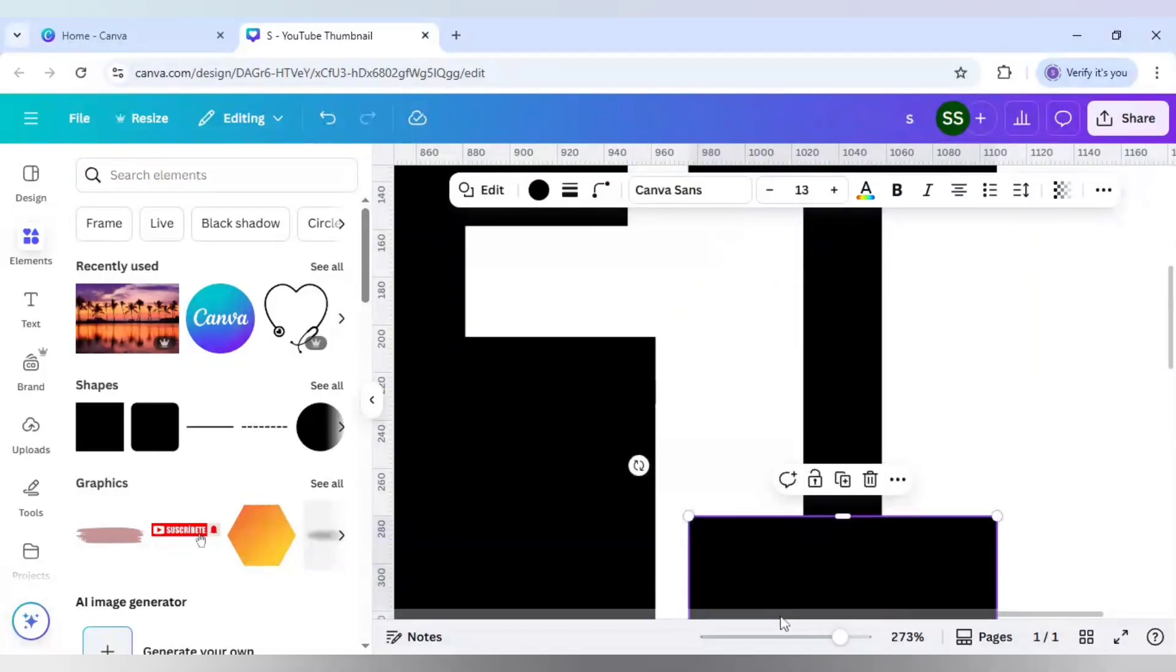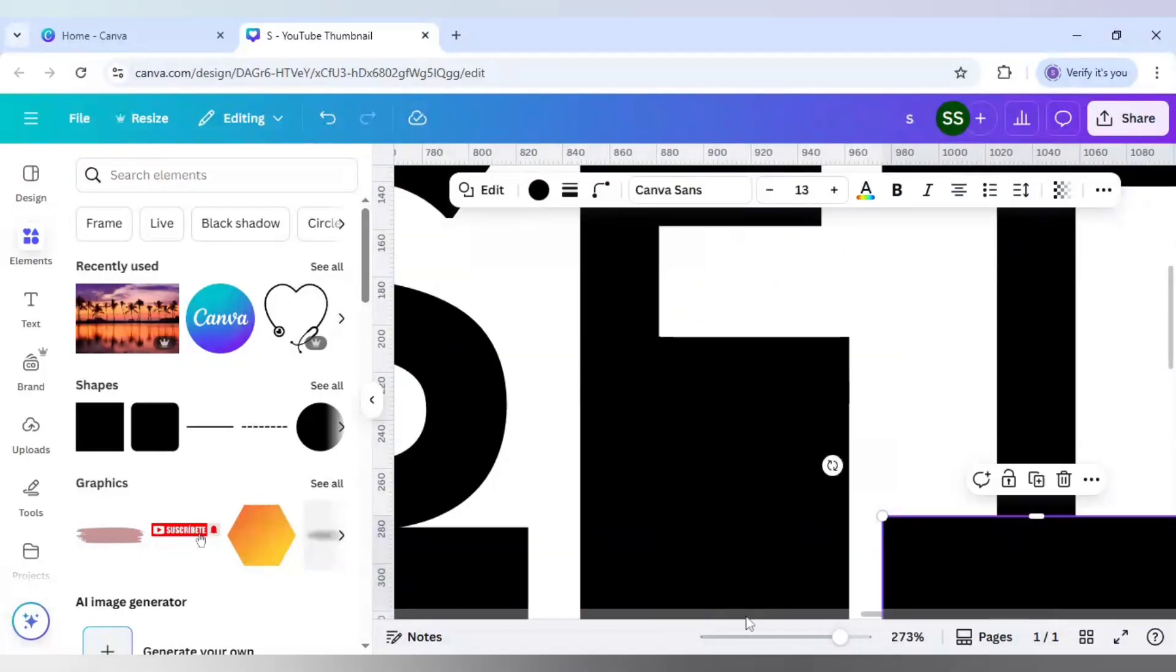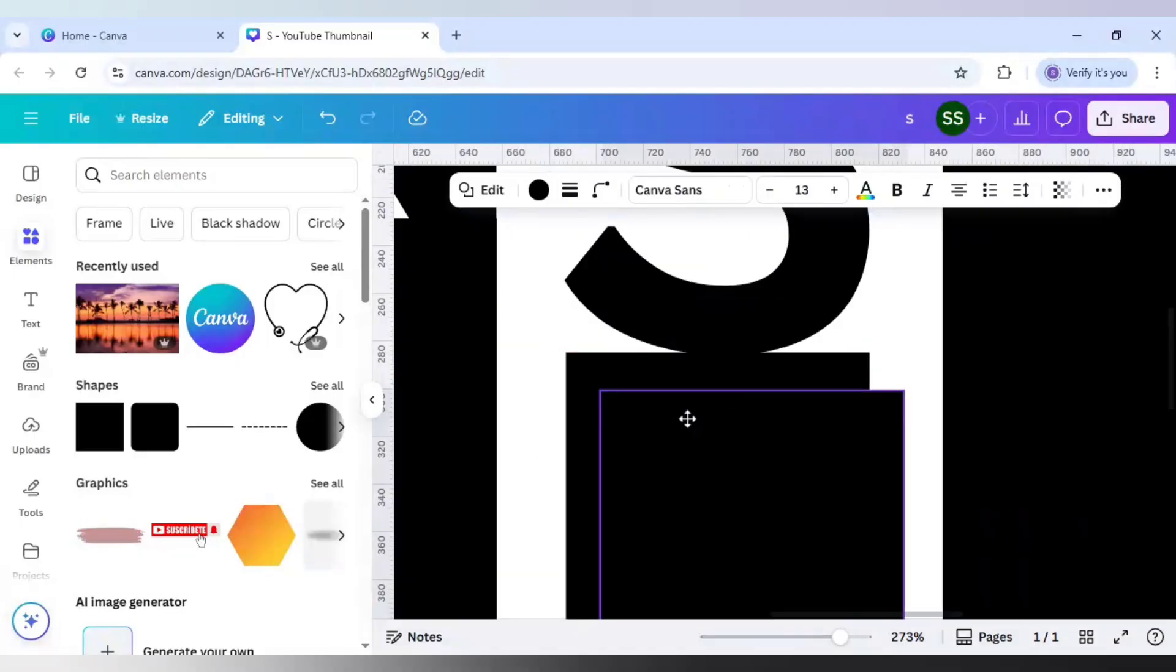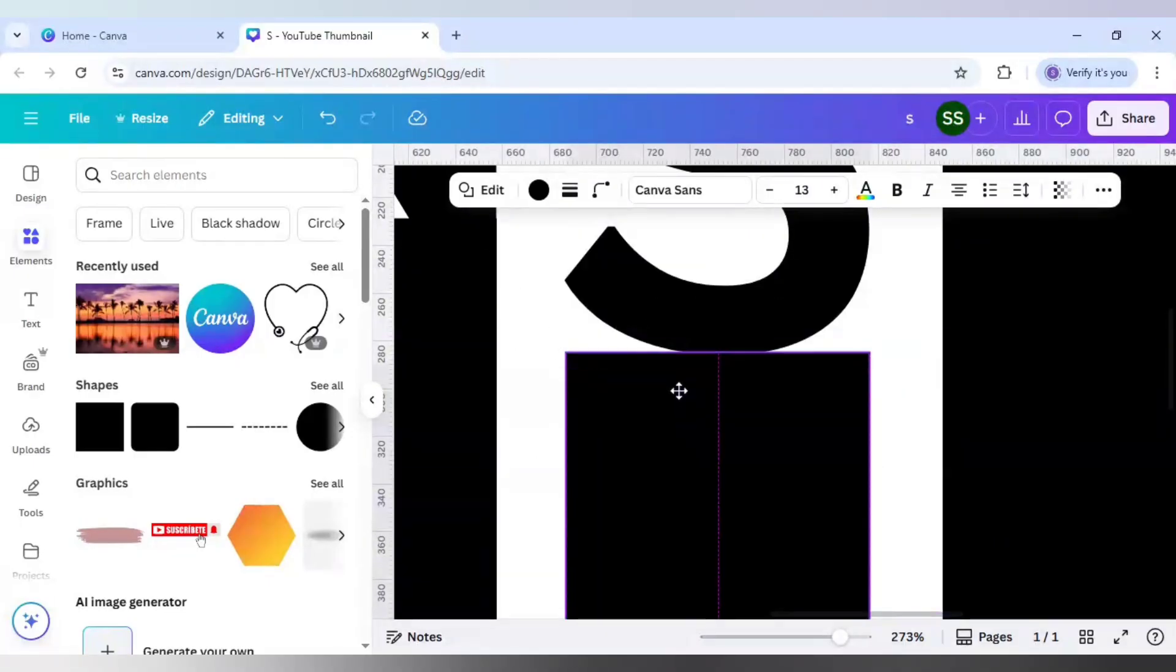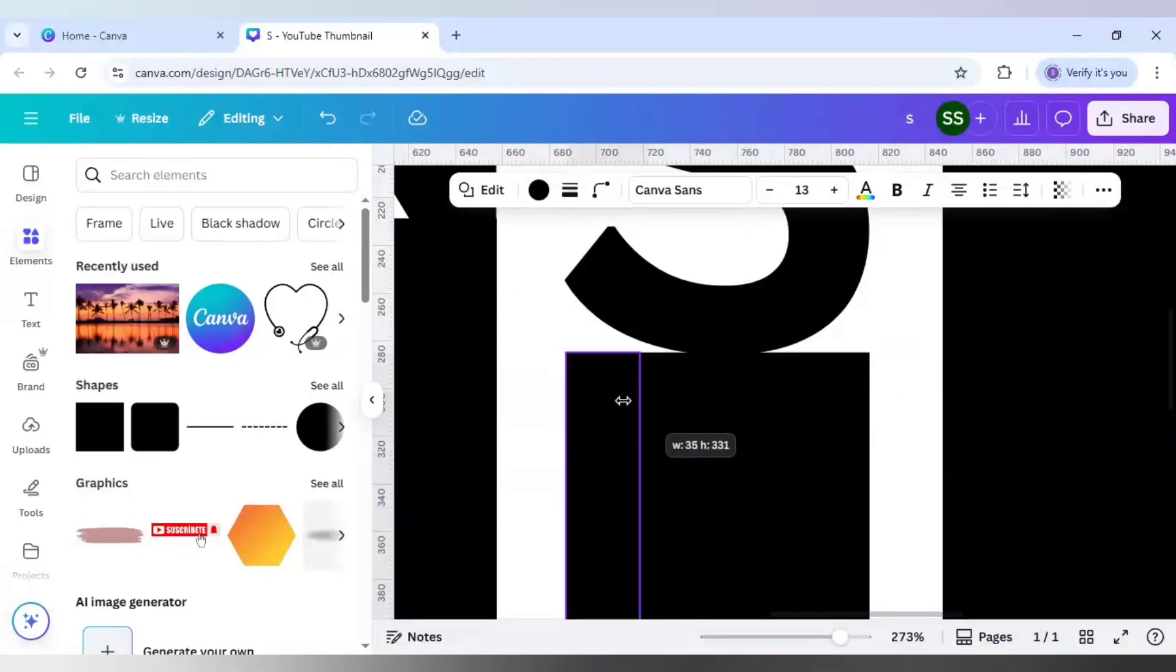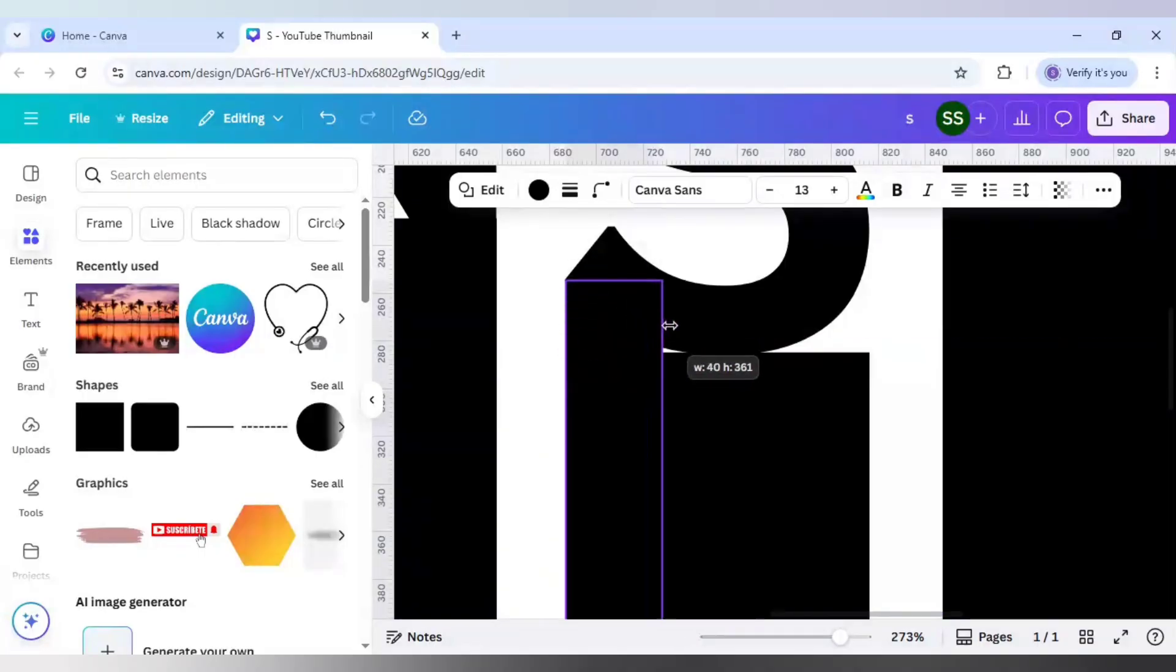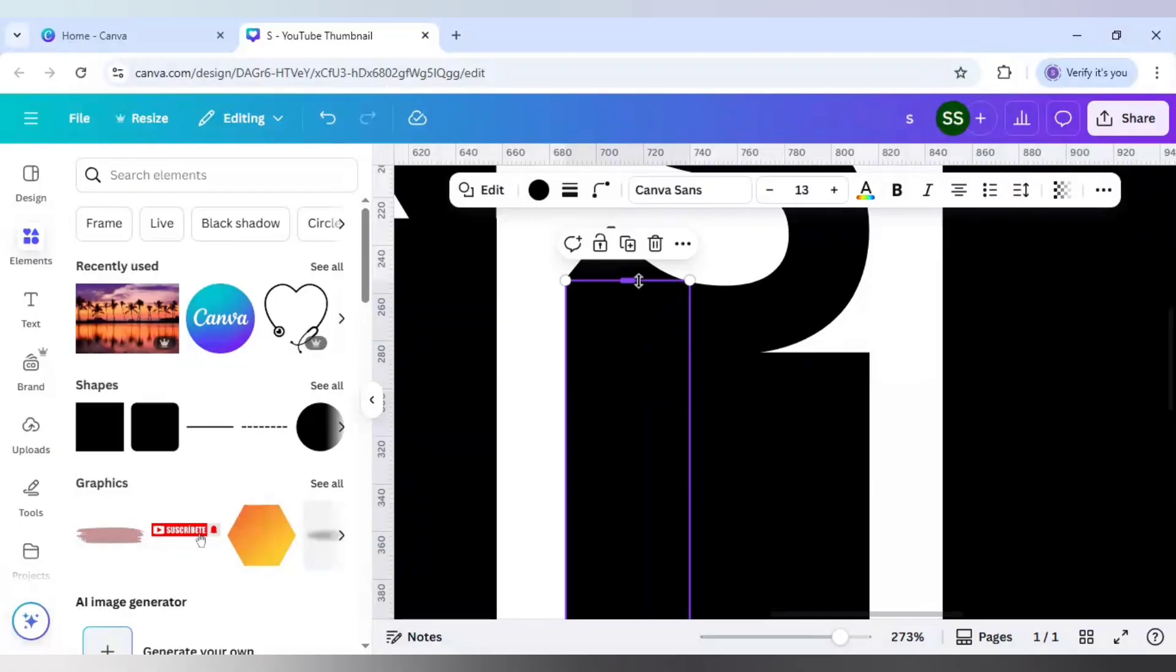Duplicate it, place it right here, and just crop it till here because we want to cover this part and just make it this size.